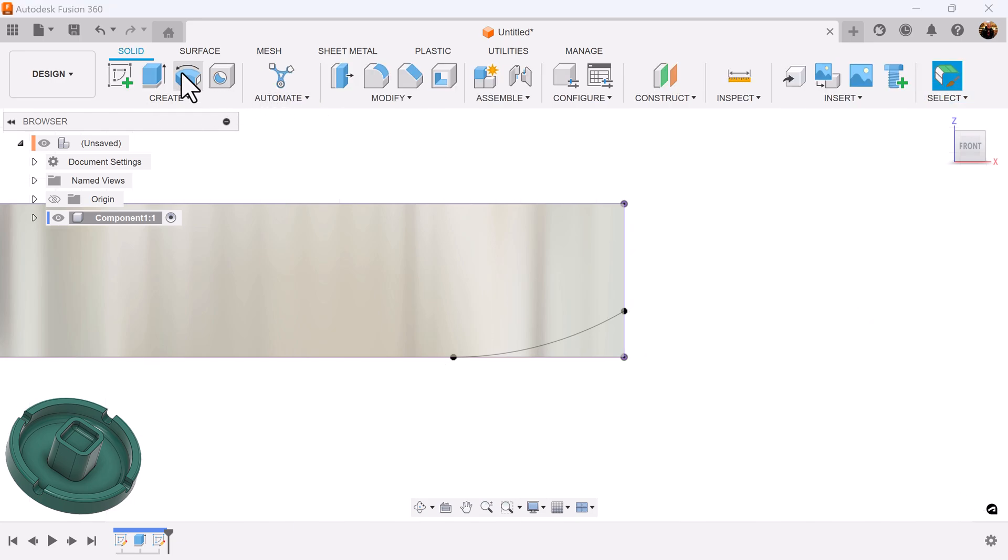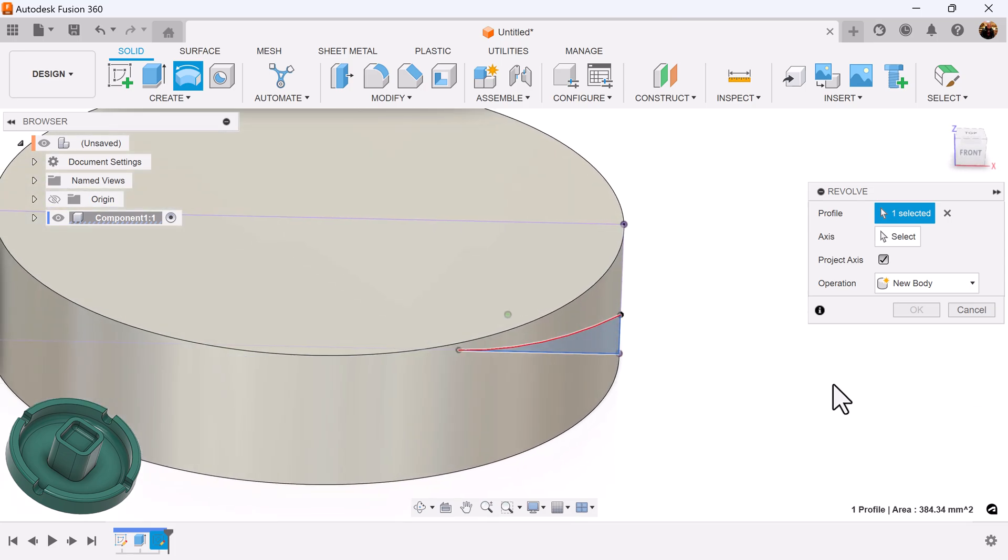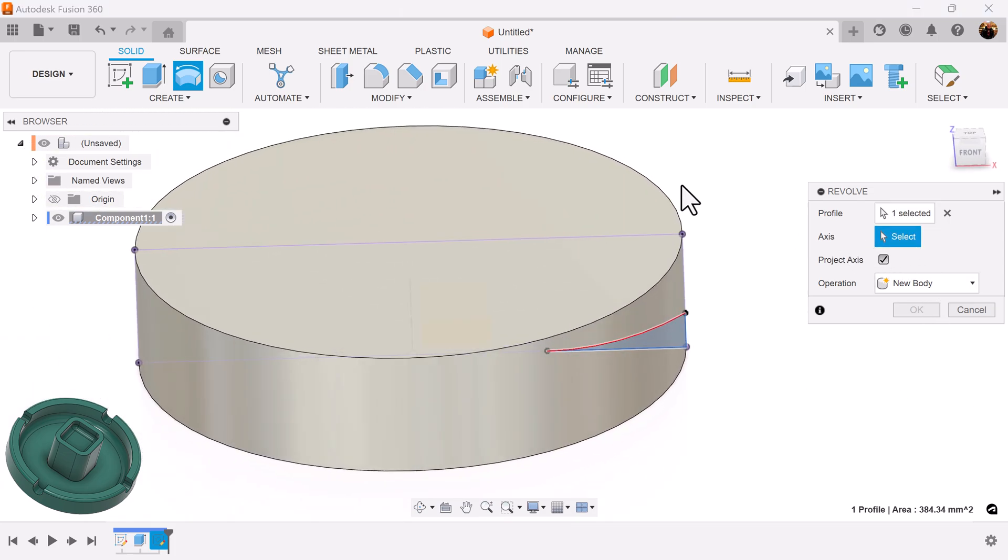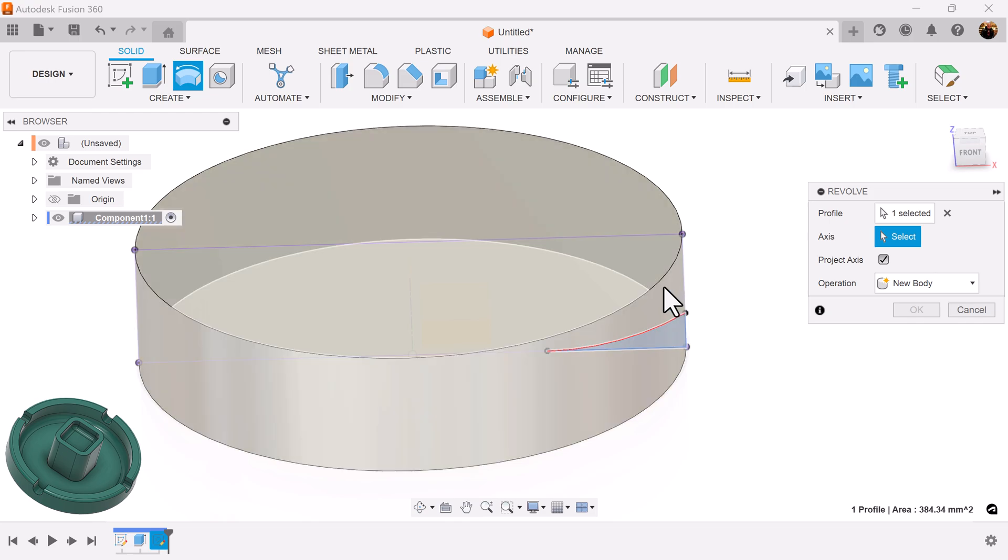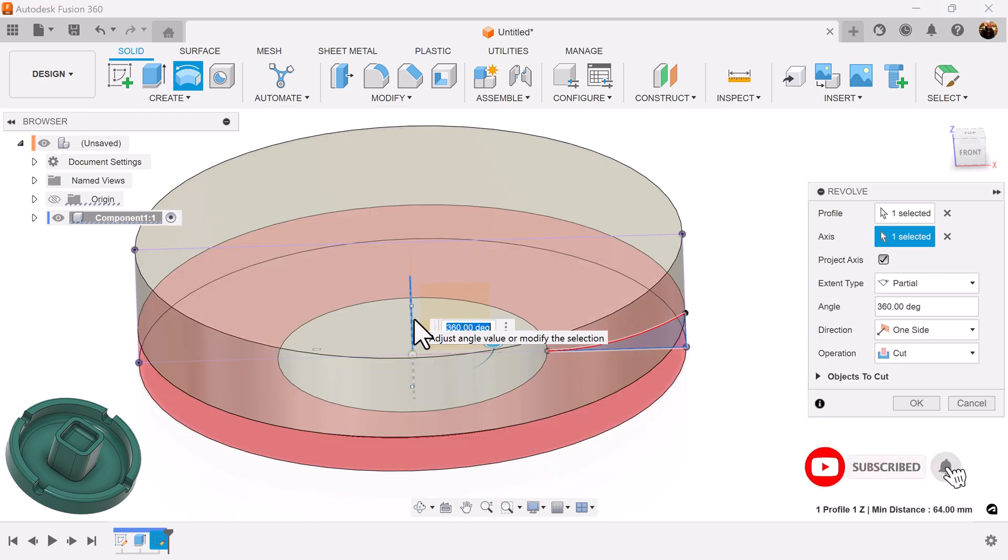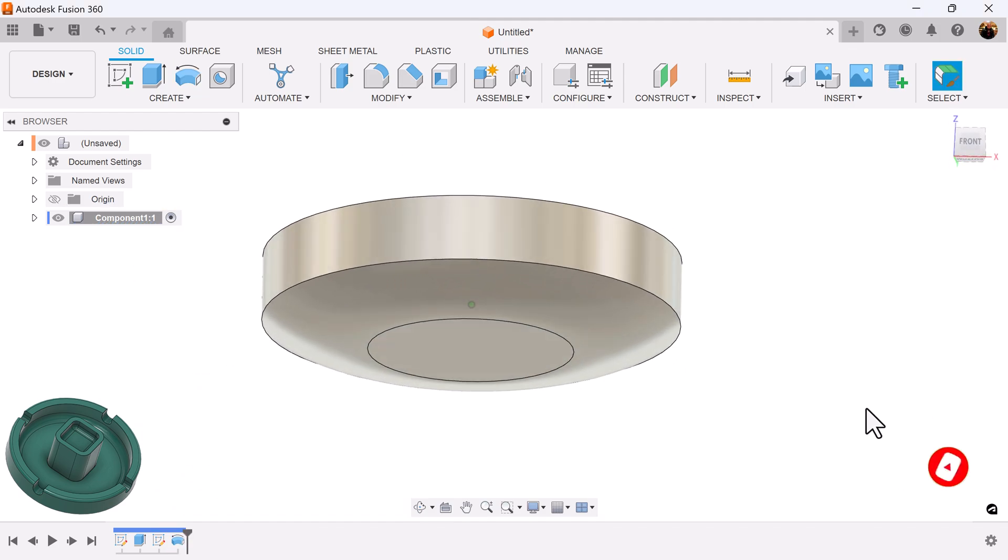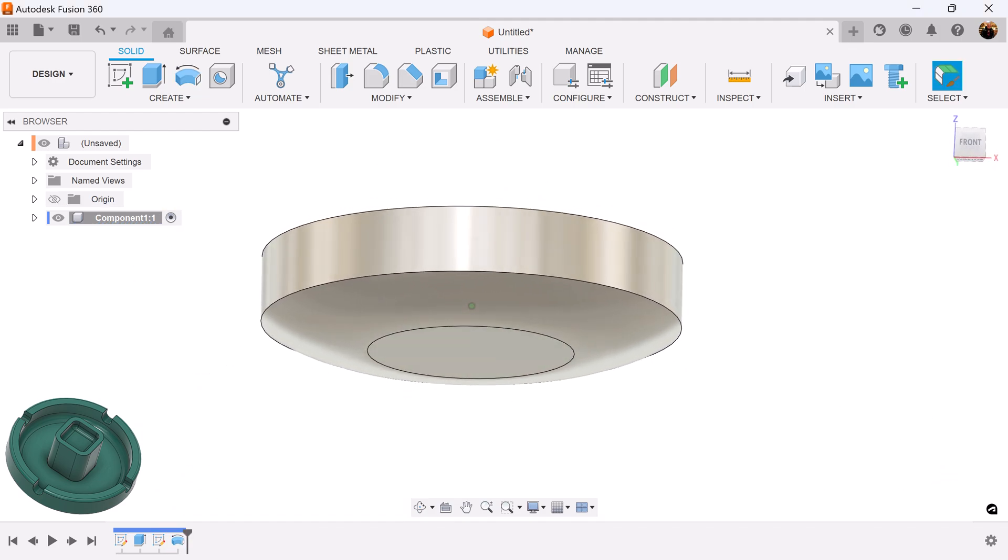Add dimensions to this arc. Next, let's select the Revolve command. Select the profile we just created. Select this outside axis here or we can select the Z axis in the center. Operations should be set to cut and that's the profile we're going for.